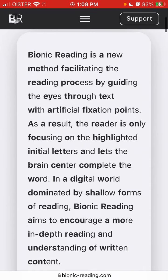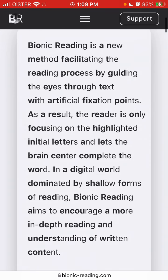Here you can see an example of a Bionic-transformed text with highlighted bold letters. Try to read this text — focus a bit and you can see that you can actually read this paragraph faster than if it was just a normal paragraph. That's a really interesting concept.